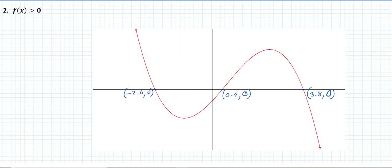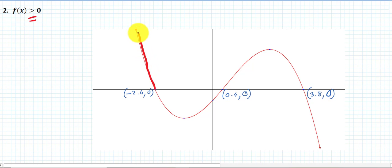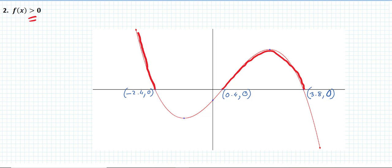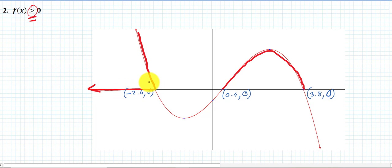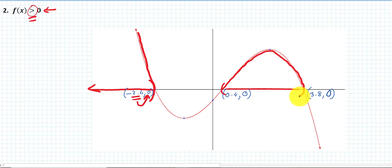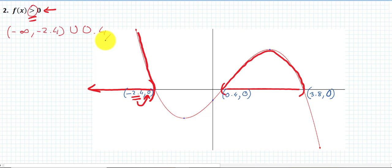Let's look at another example a bit faster. The branches of the graph above the x-axis — meaning where f(x) is positive — are two specific branches. This time I am not allowing y to equal zero, so I cannot include the boundary. The first interval takes all x-values in one region without including the boundary at −2.4. The second interval is between 0.4 and 3.8. The solution is (−∞, −2.4) ∪ (0.4, 3.8).